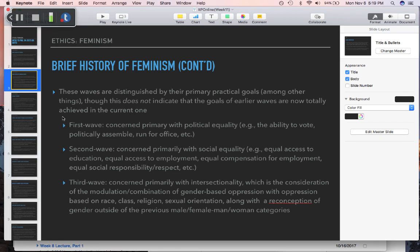When we say third wave feminism is the contemporary wave, we don't mean that social or political equality have been fully realized — it's obvious they haven't. The difference in focus is that third wave feminism brings in the notion of intersectionality. This is the idea that feminism cannot take women's issues as a single monolithic thing. Primarily, the third wave criticism of first and second wave feminism is that it was essentially feminism for middle-class white women.